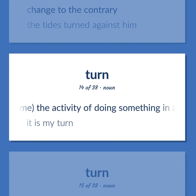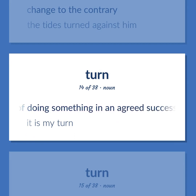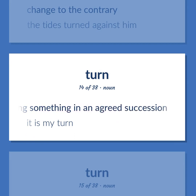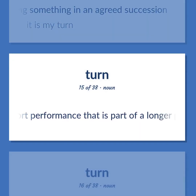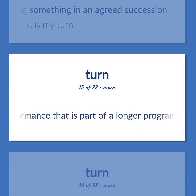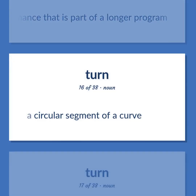Game: the activity of doing something in an agreed succession. Example: It is my turn. A short performance that is part of a longer program. A circular segment of a curve.